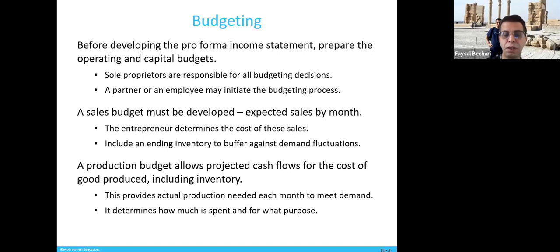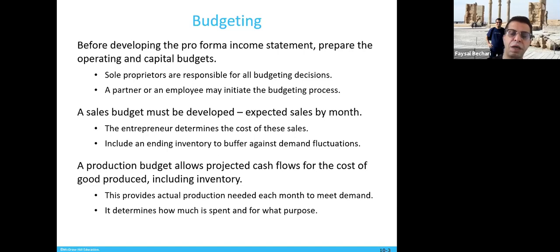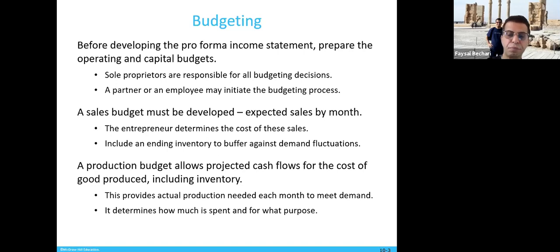A sales budget must be developed showing expected sales per month. Sales are like the air you breathe to stay alive — it's the main thing investors or lenders look at. They want to see how much expected sales you have by month; it doesn't have to be positive in the first or second month. The entrepreneur also determines the cost of sales, including an ending inventory to buffer against demand fluctuation.